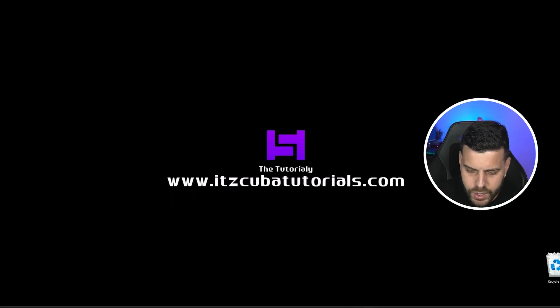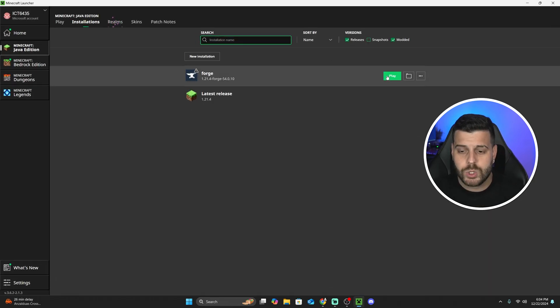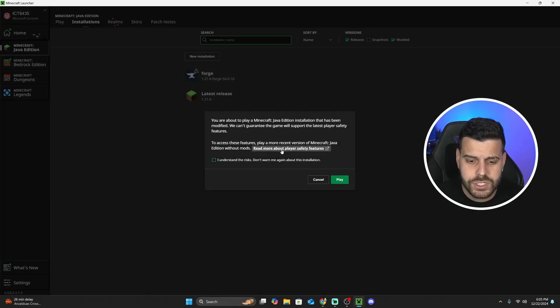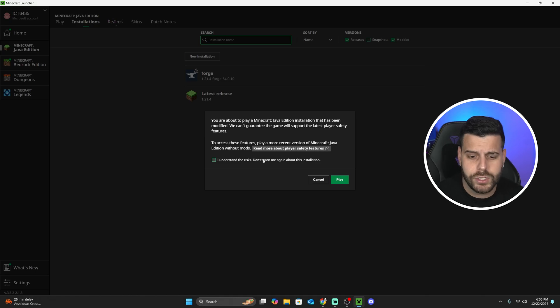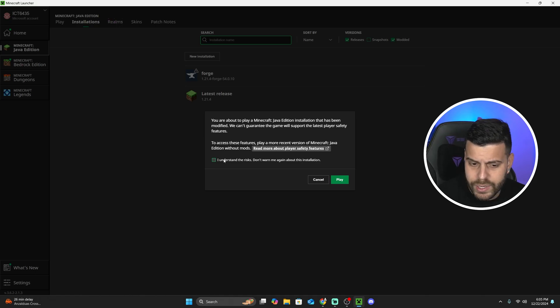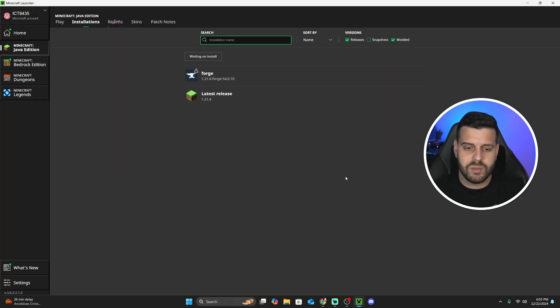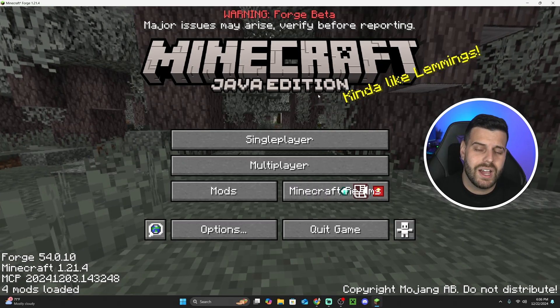Now close this folder and head back into the Minecraft launcher to launch Minecraft using Forge. If you see a prompt about player safety features, click "I understand the risk" and then hit Play. Let's go ahead and wait for Forge to open.